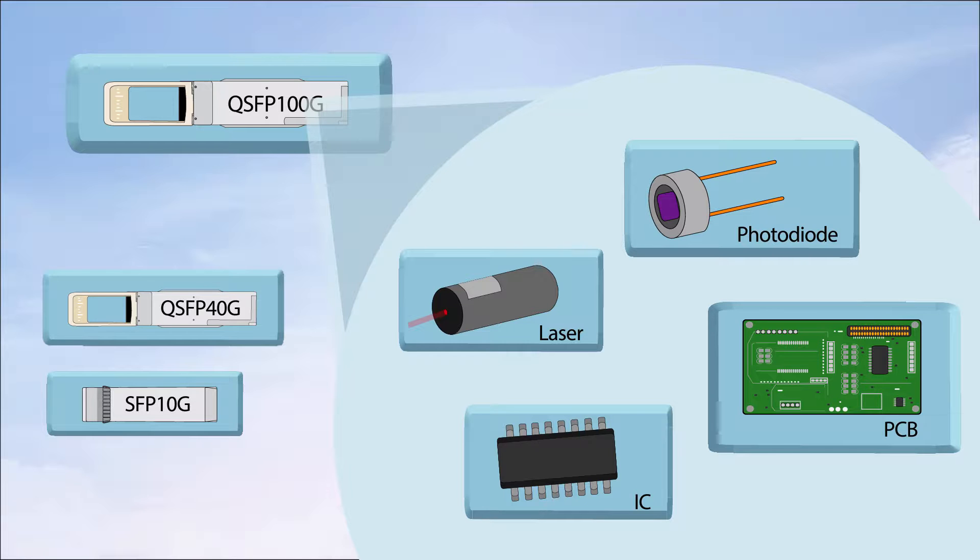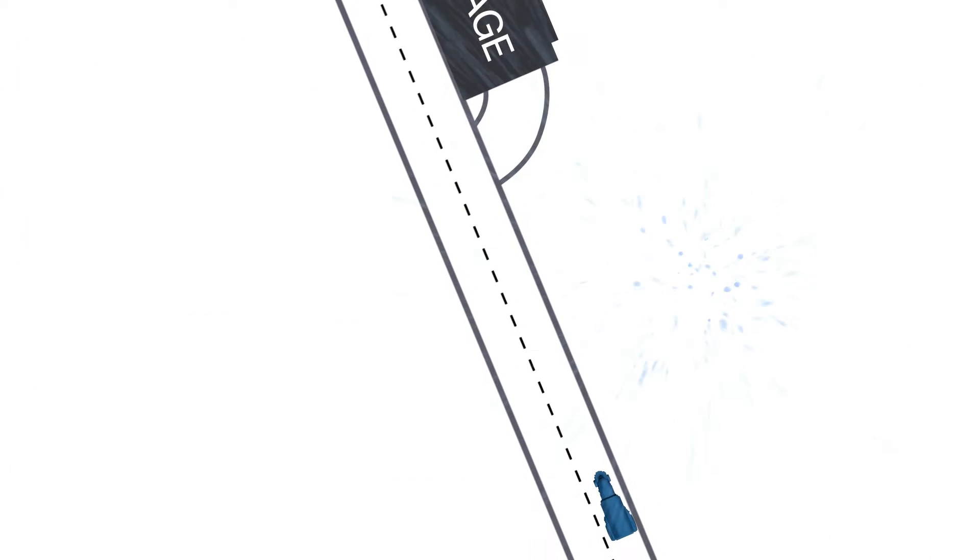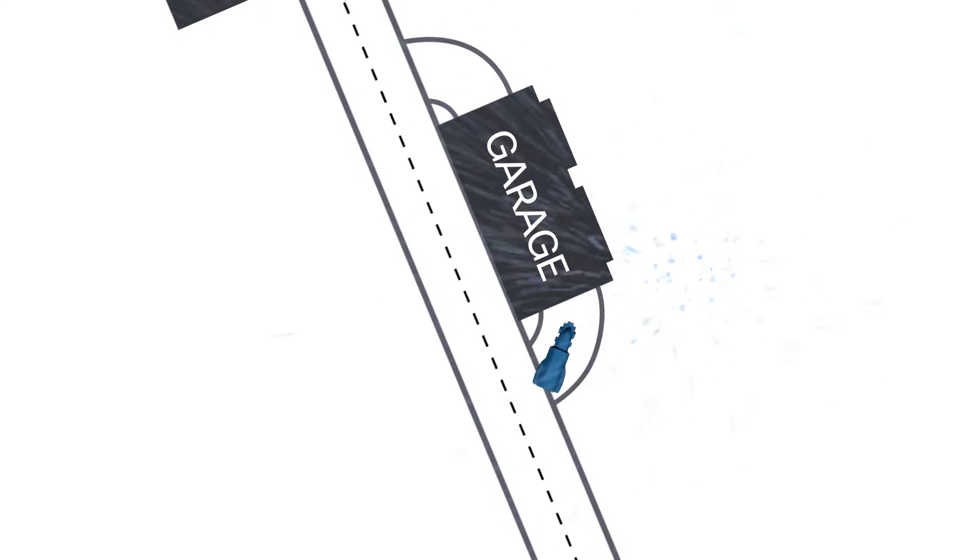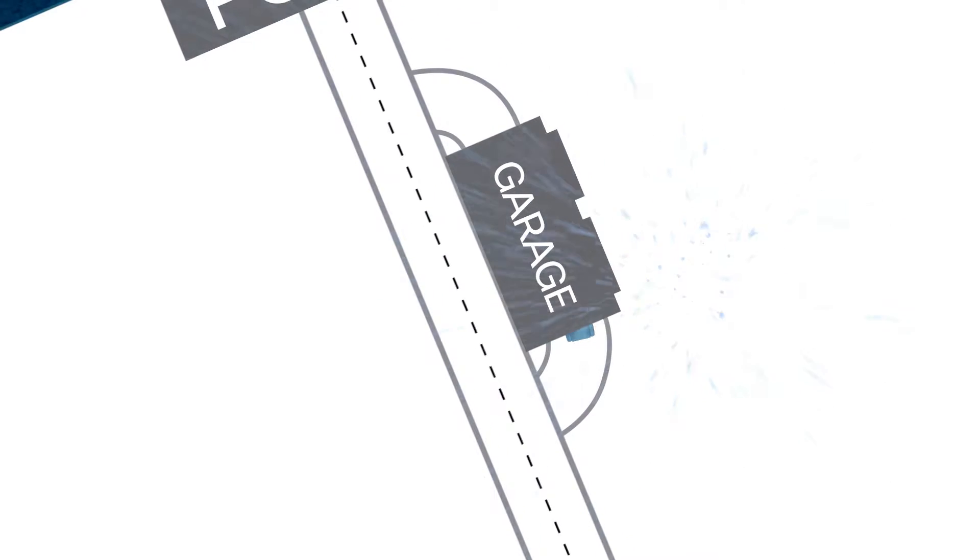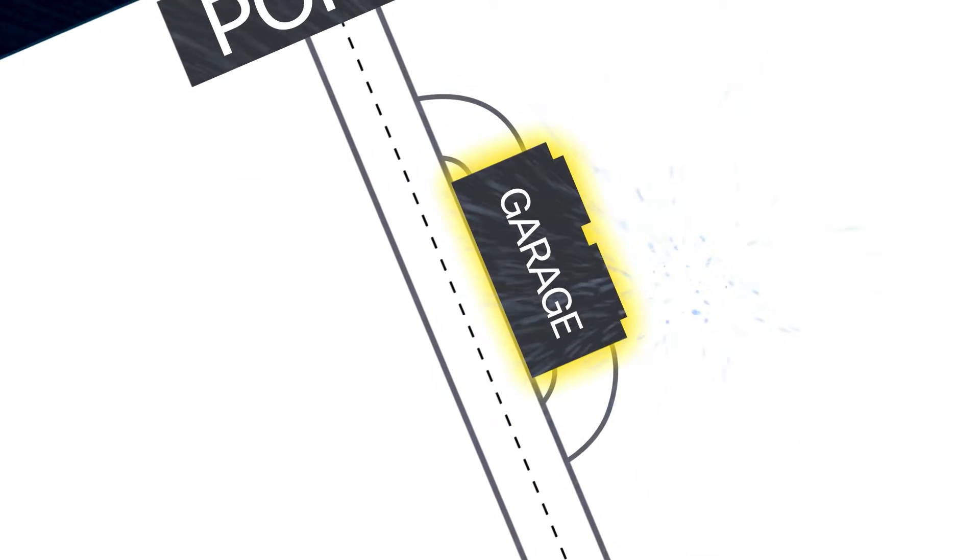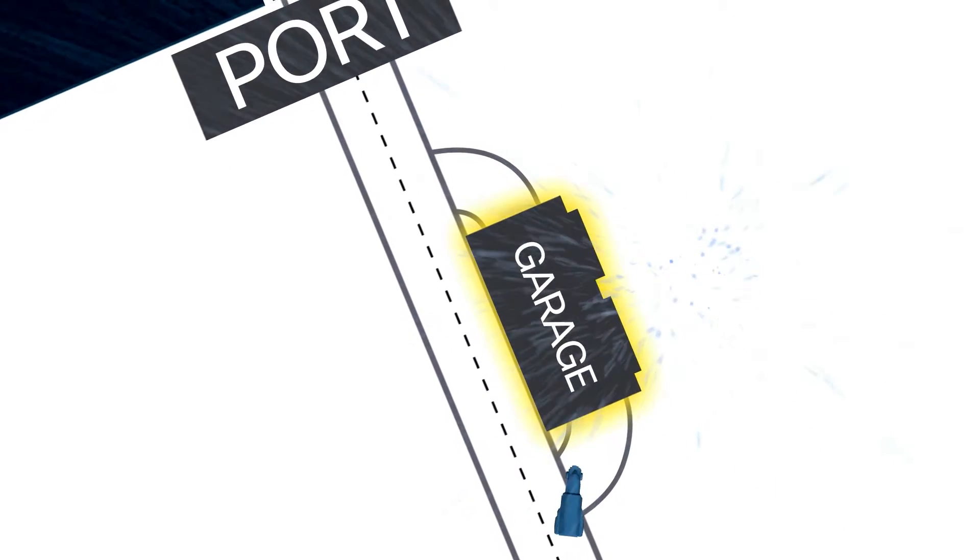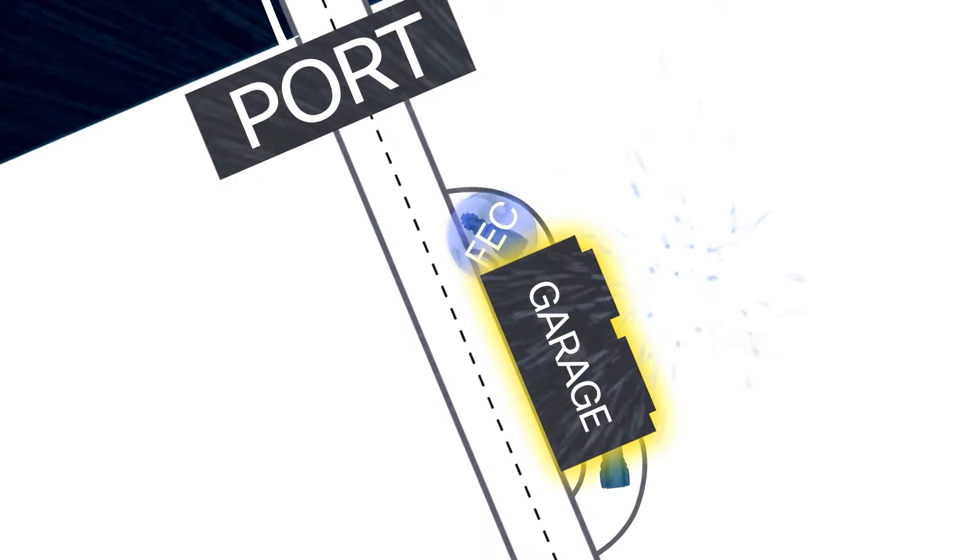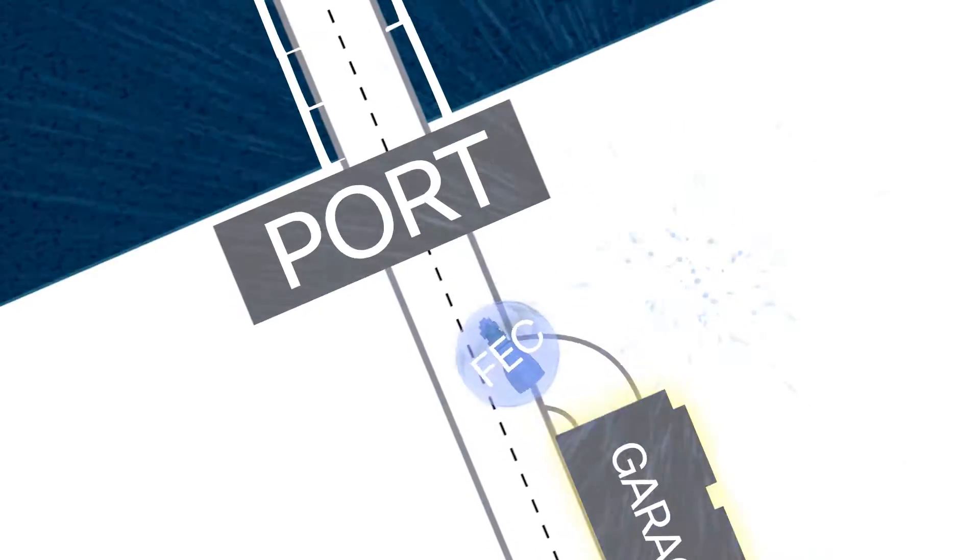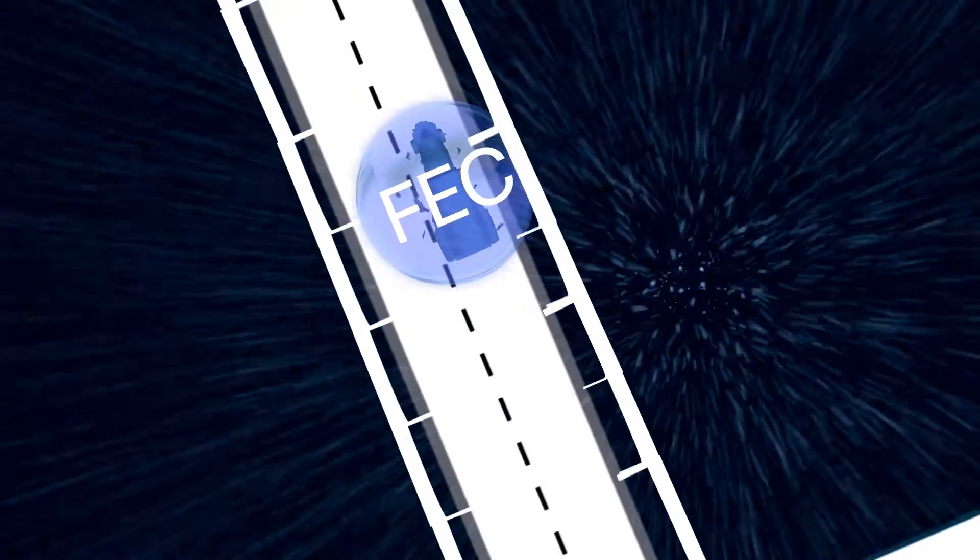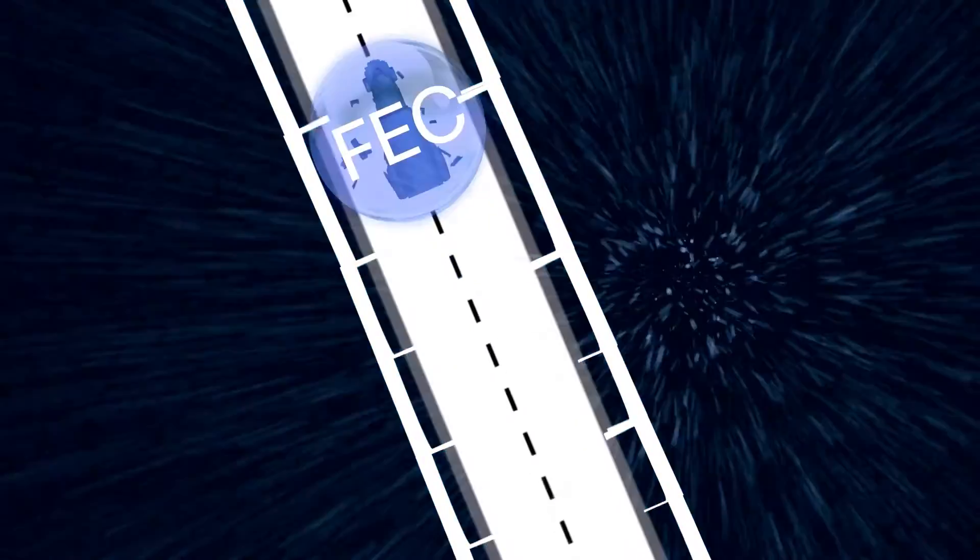In comes FEC. It's cost-effective because it's implemented electrically on the host platform, usually in a dedicated chip or in the ASIC. The chip encodes the data and adds redundant check bits so that if there is a bit error, the receiver knows it when it decodes.